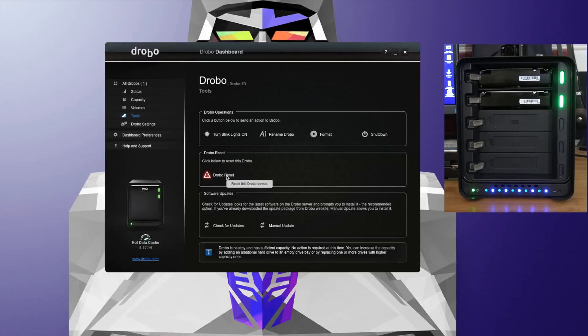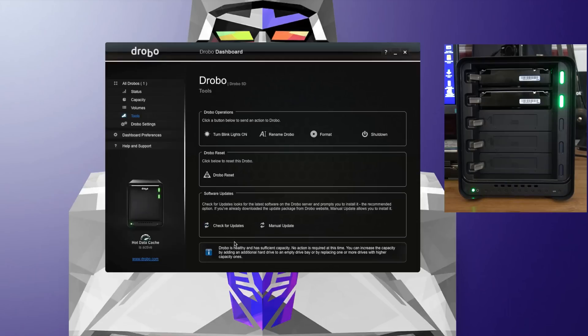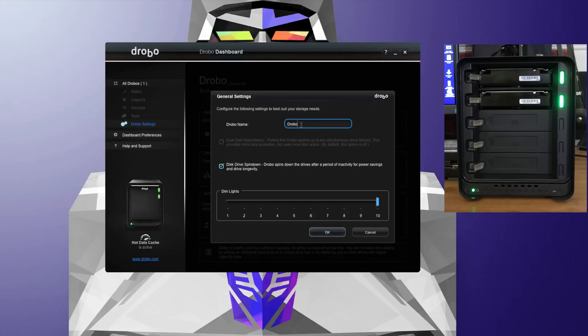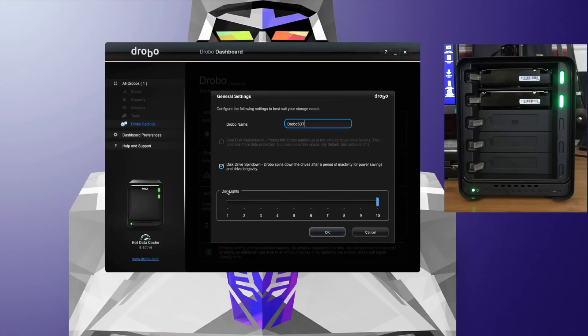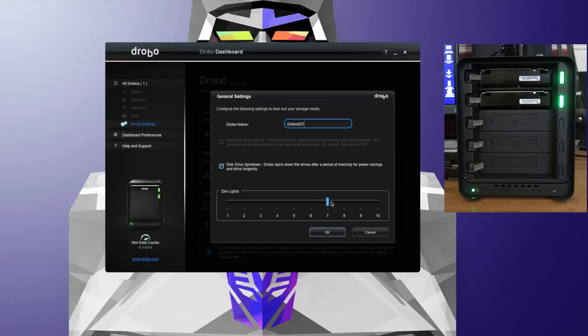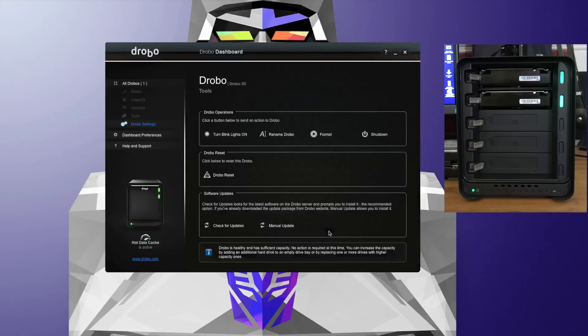We can also rename the Drobo, format which you've just seen, we can do a reset, check for updates which I've already done—so the firmware is up to date. We've also got some Drobo settings here as well. Drobo name is currently set to Drobo; I'm going to set that to 5DT as well. We can also do disk drive spin down, so it spins down the disks for power saving. And we can also dim the lights. I'm going to move this slider along to perhaps number five, and then we click OK. It just makes the lights dimmer on the actual unit.